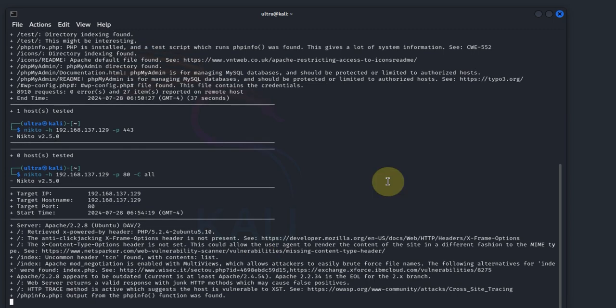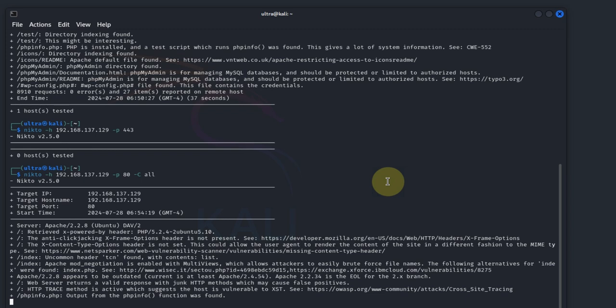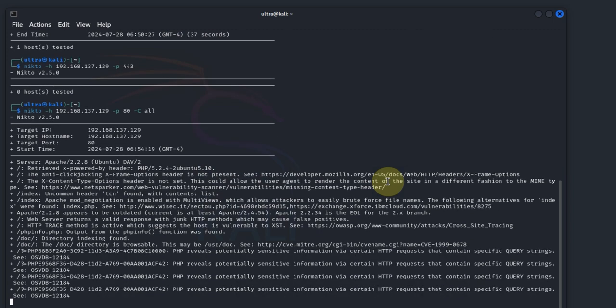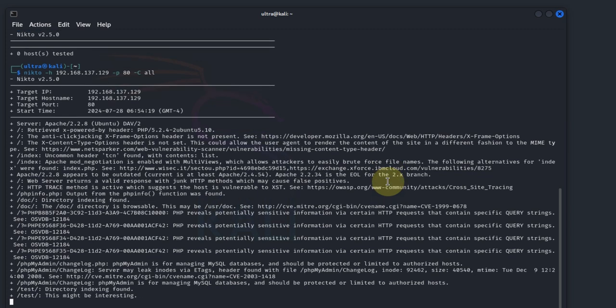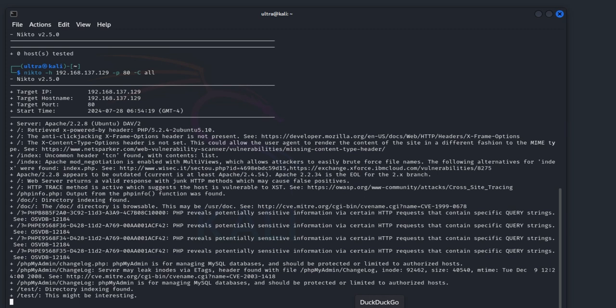To summarize, we used Nikto to scan the web services on a Metasploitable machine, identifying potential vulnerabilities and security issues. Nikto's detailed reports help you understand the security weaknesses of your web server and take appropriate measures to mitigate them. Thank you for joining us on this detailed journey through using Nikto to scan Metasploitable web servers for vulnerabilities. We hope you found this tutorial educational and informative.